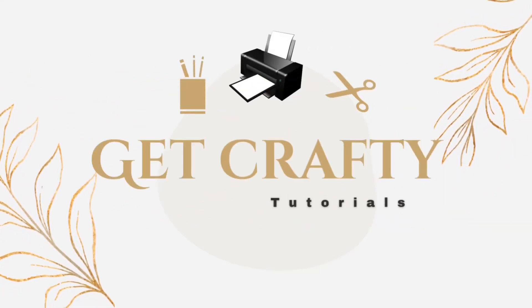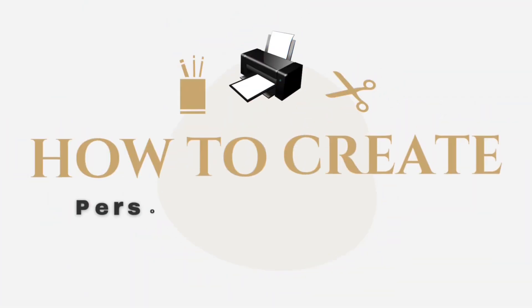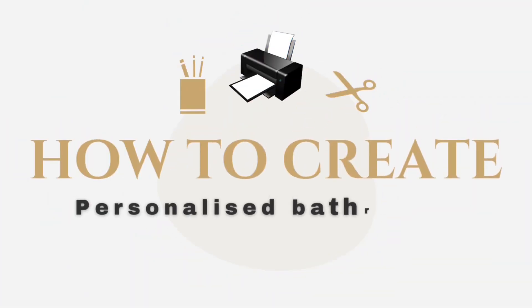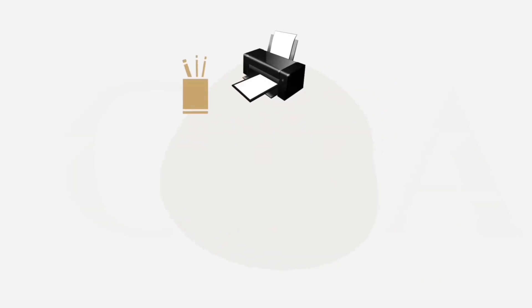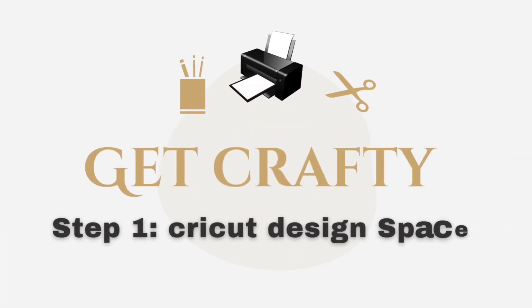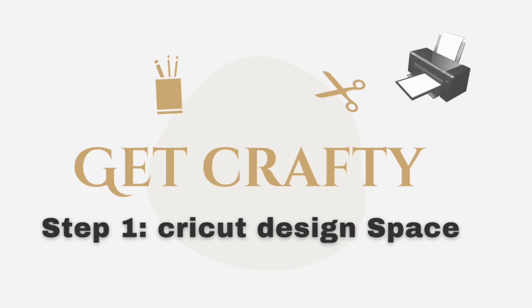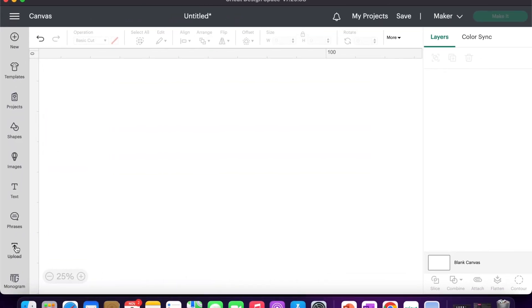Hello and welcome to my channel, Get Crafty Tutorials. Today we'll be talking about how to create personalized bathrobes. Step one is Cricut Design Space. If you have a Cricut Maker, we all use Cricut Design Space.